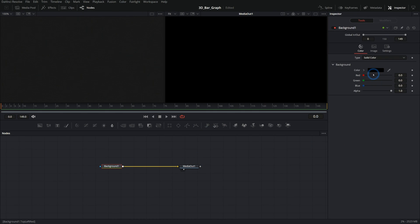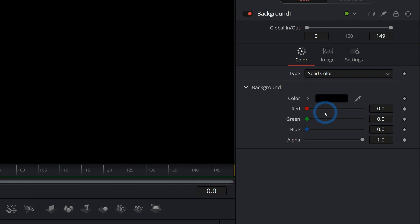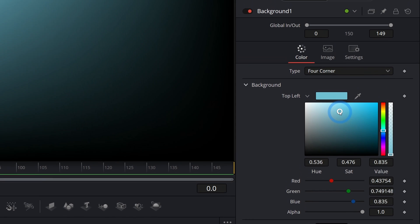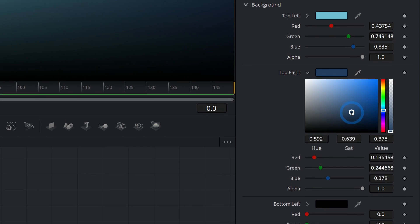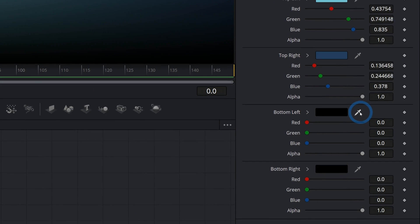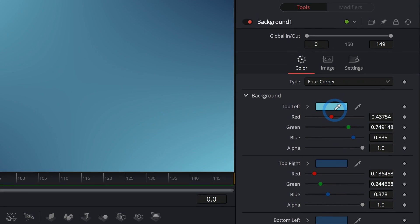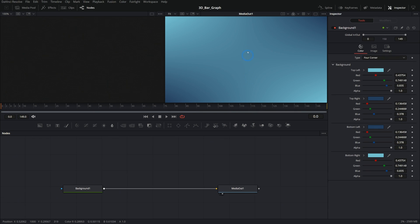Let's start with a nice background. Instead of solid color, let's switch this to four corner, and we're going to pick maybe some kind of light blue for the top left. Top right, let's do a darker blue, bottom left the same dark blue, and bottom right the same light blue. That's just a nice easy way to make a gradient background.